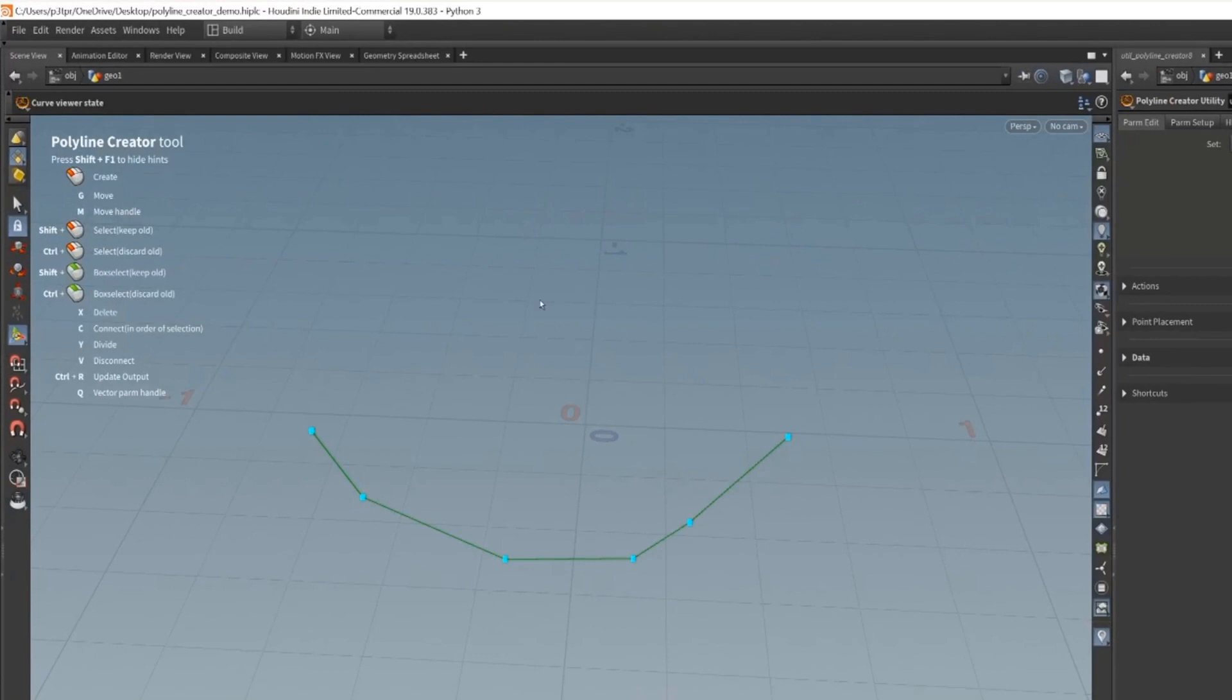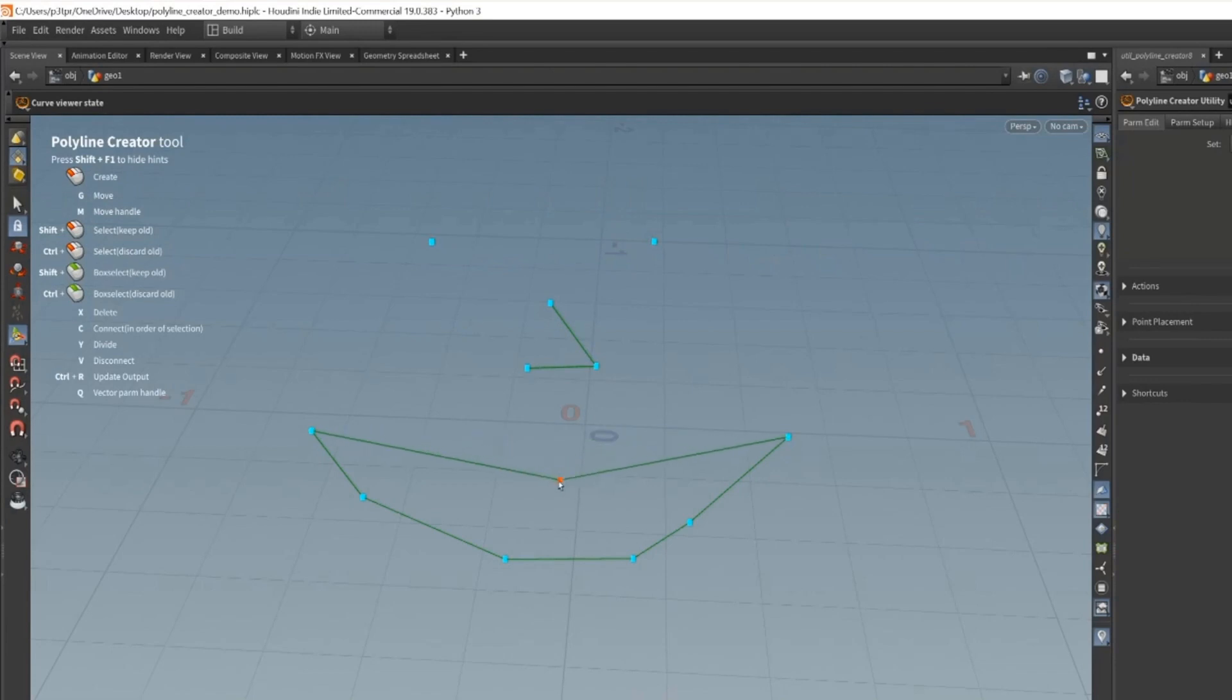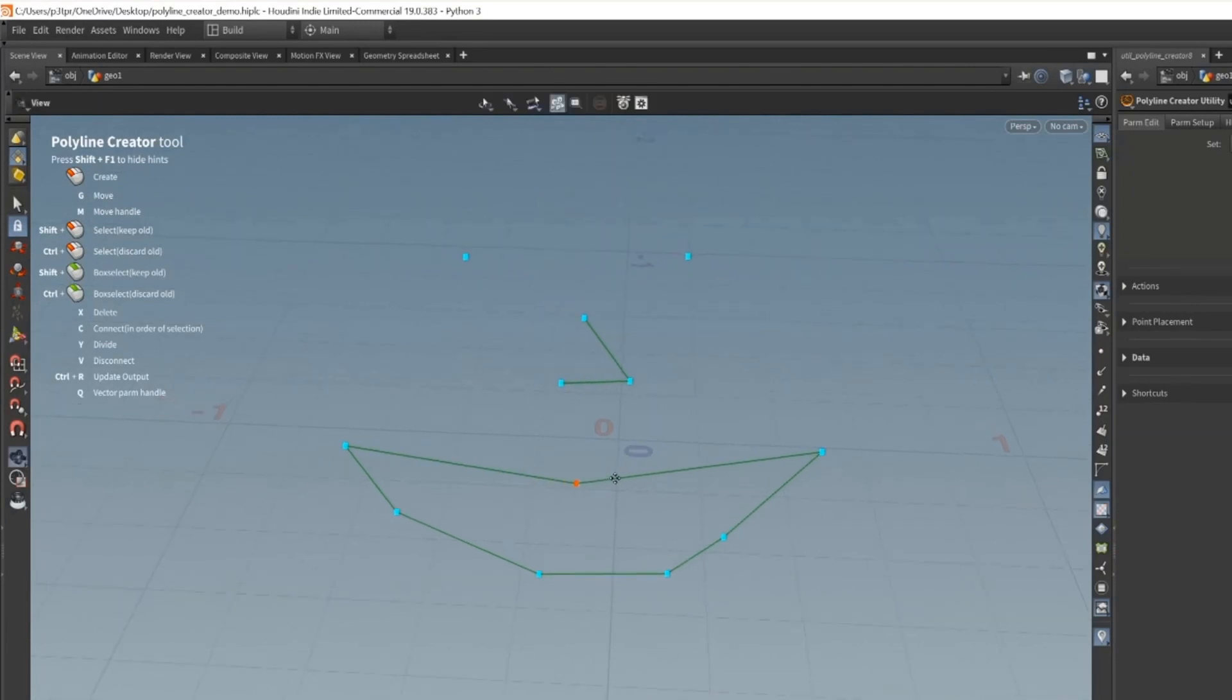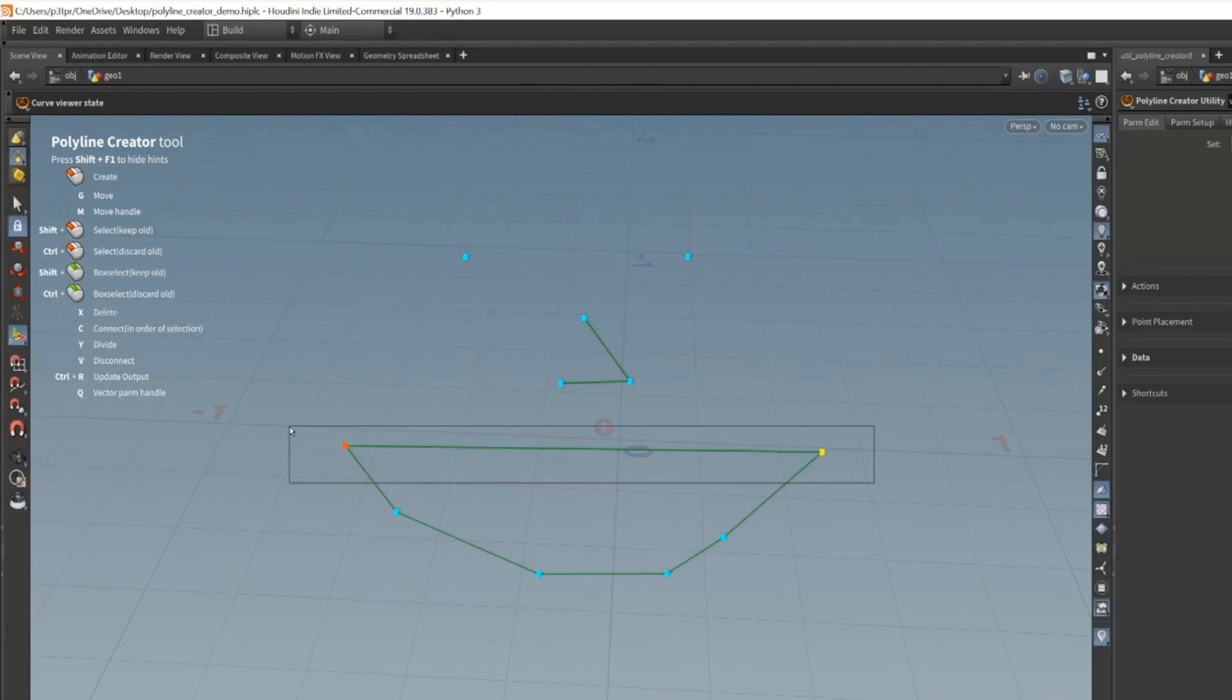The polyline creation tool, on the surface, is more or less a simple spline tool. You can create points, move points, delete points, split connections, remove connections, make intersections, all that kind of stuff. Basic simple spline tool features.